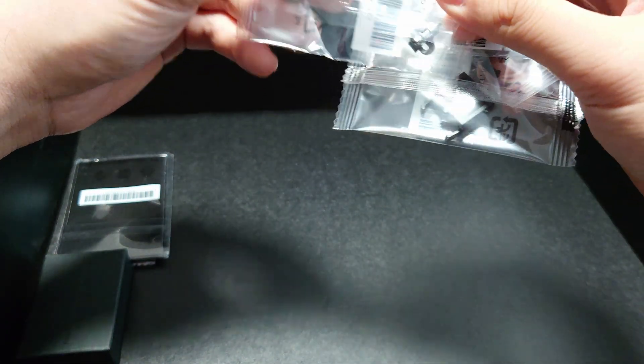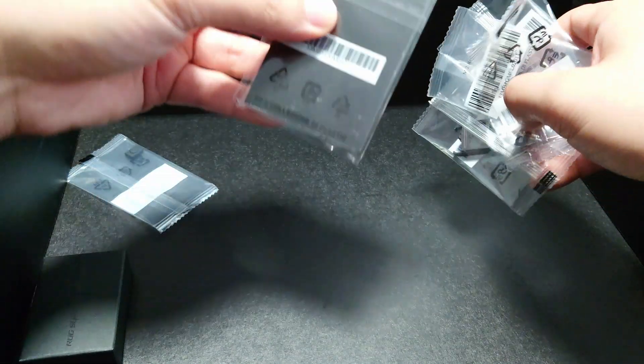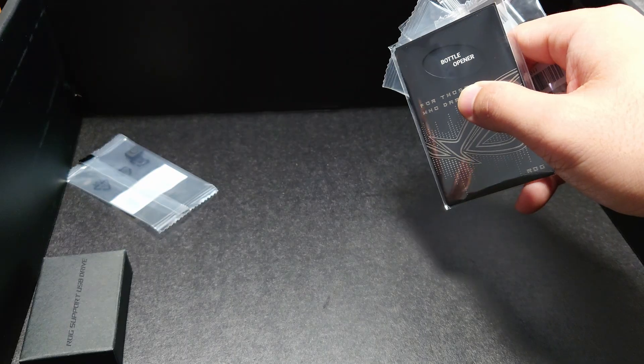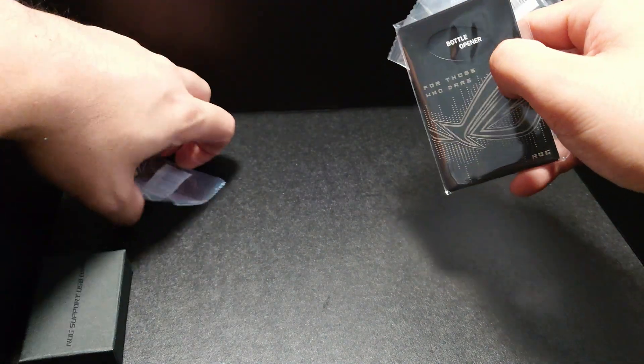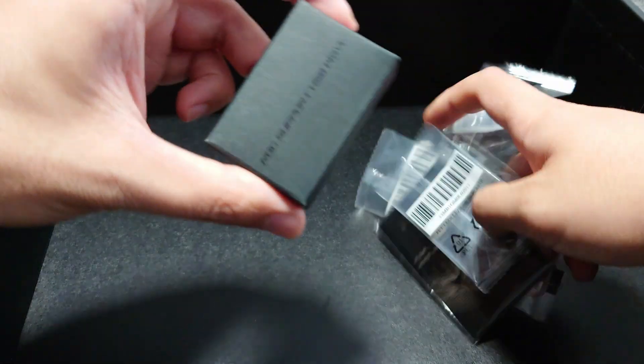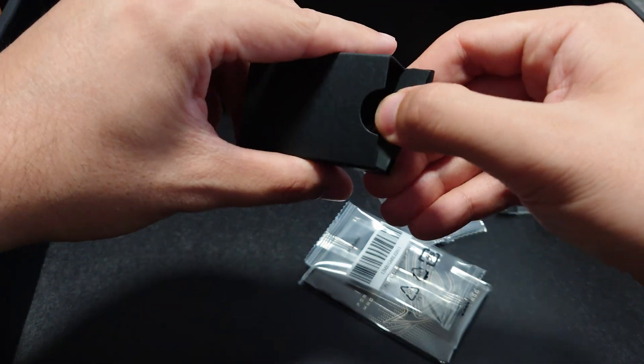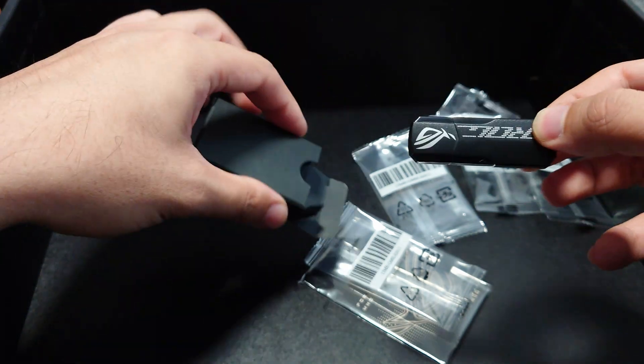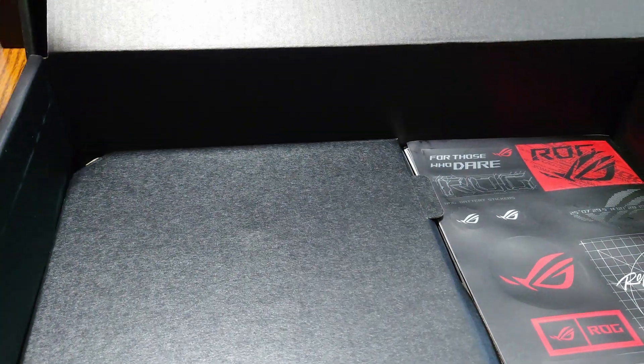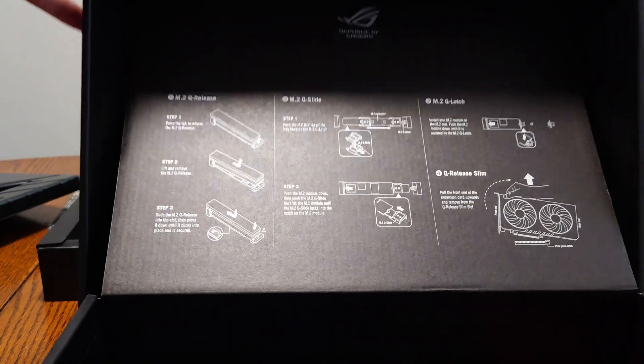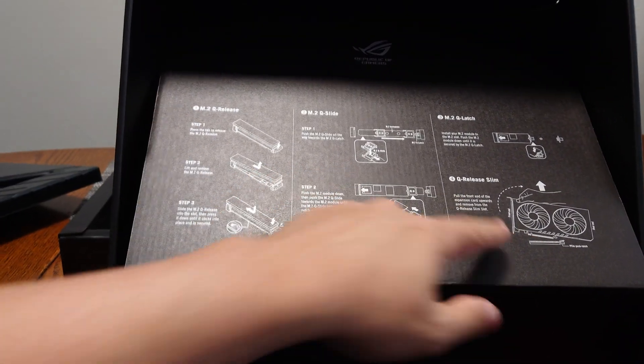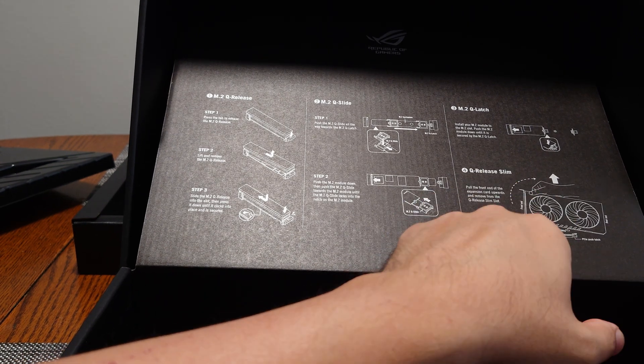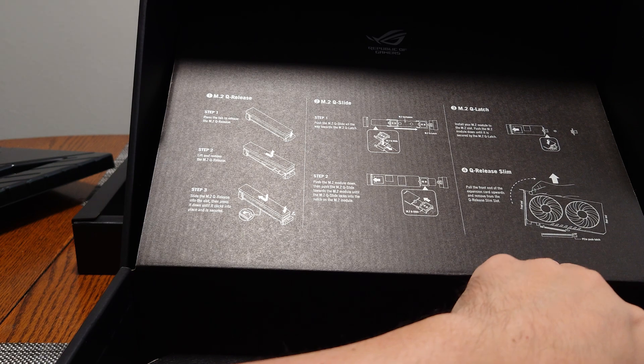And then you get a three-pin RGB cable and a bunch of these things for the M.2. I don't see any screws though. Oh, this is a bottle opener. So you get a bottle opener. This is like an ROG pass card or something, and then more of that. A bunch of that stuff.